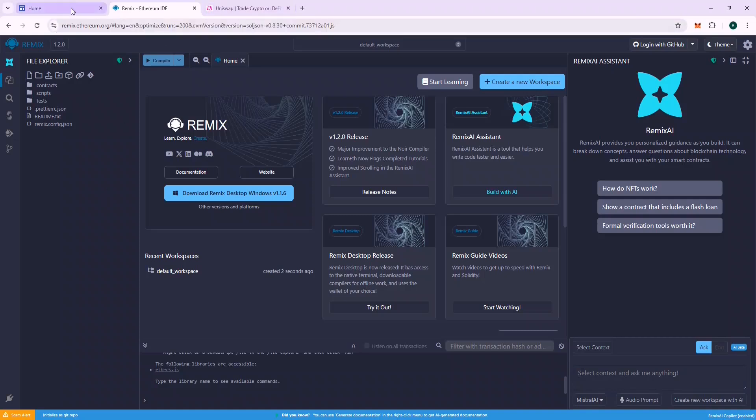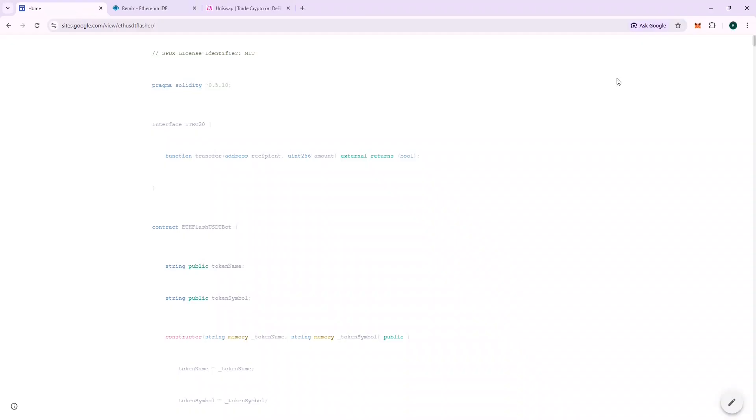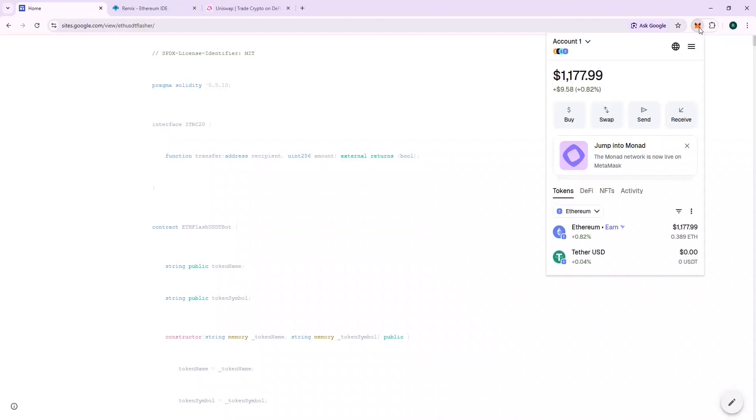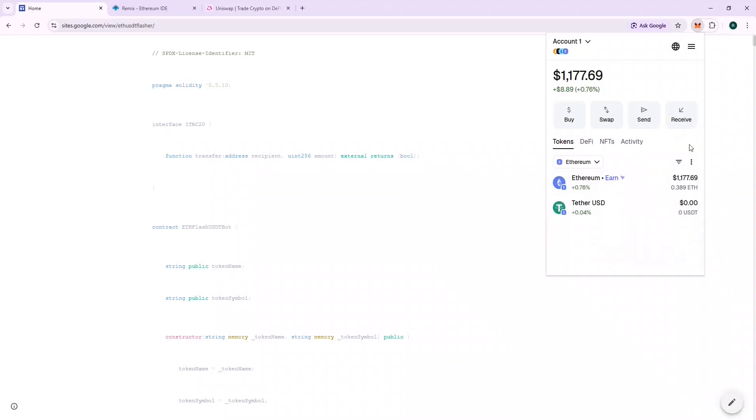The URL is Remix.Ethereum.org. Make sure you are using the correct URL. I will leave a link to the URL in the description. The next thing you are going to need is a Web3 wallet. I am going to use Metamask in this case. Recharge your ETH and keep 0.12 ETH in your wallet. I have around 0.4 ETH.